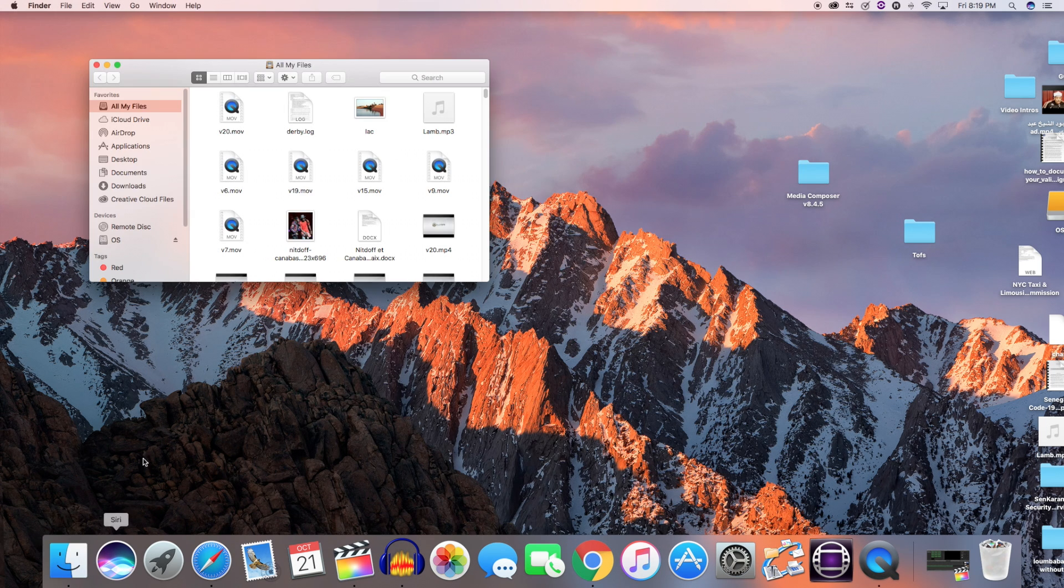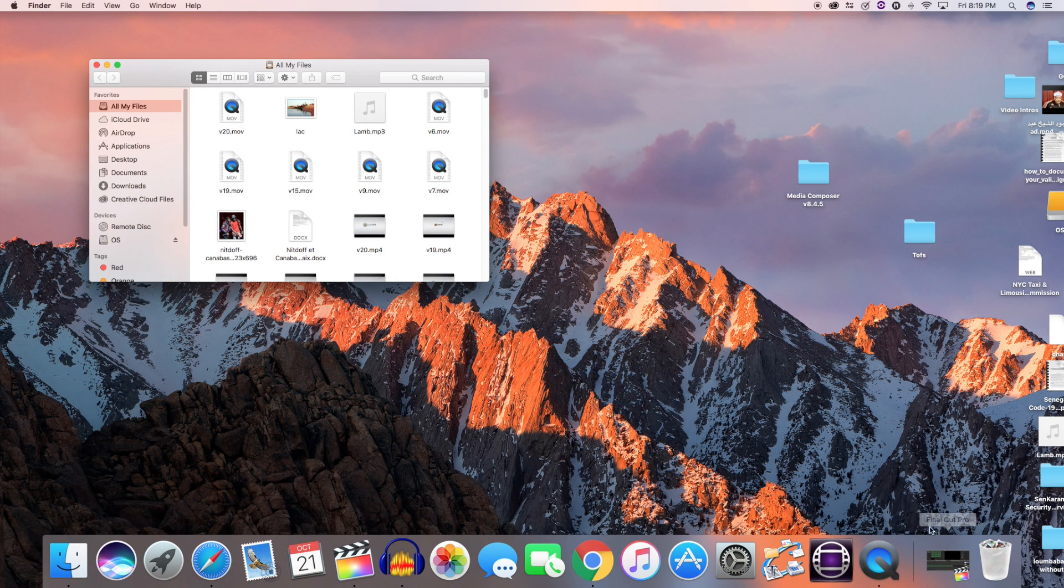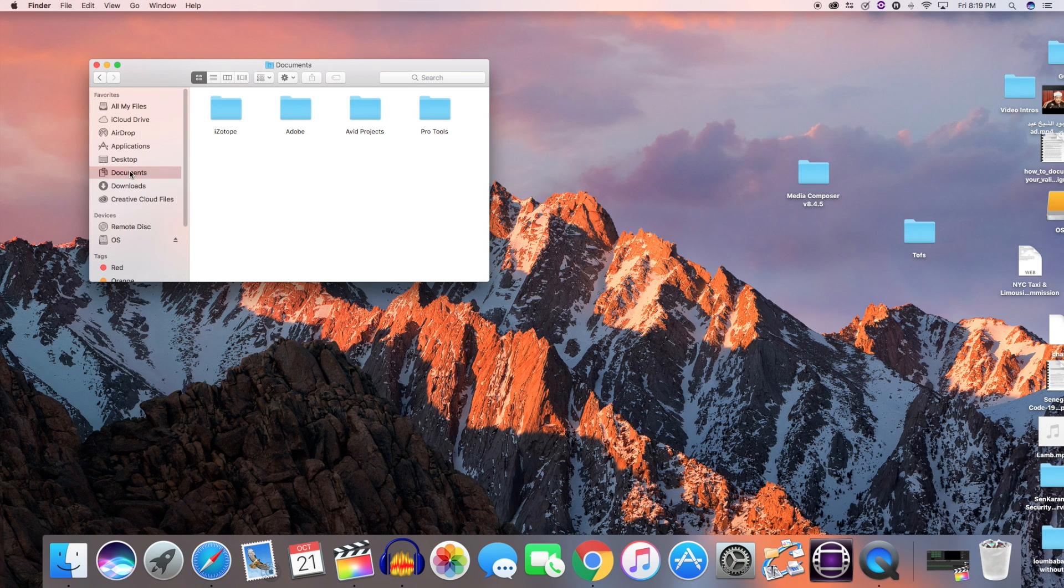Next thing you can do is delete some applications that you don't use anymore or don't remember installing. You do that by accessing the Application folder, select the applications and drop them to the trash bin.